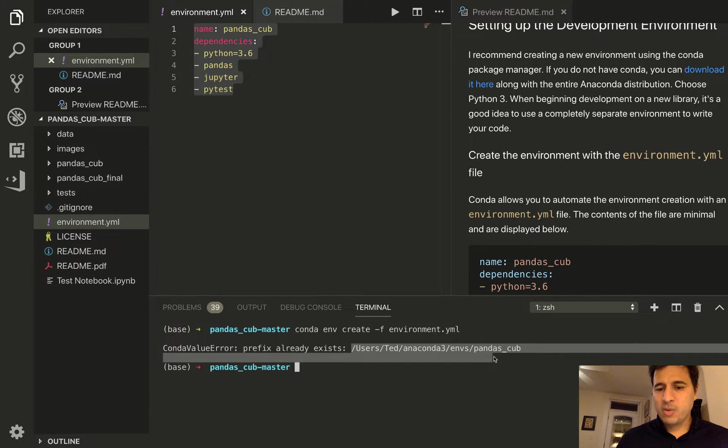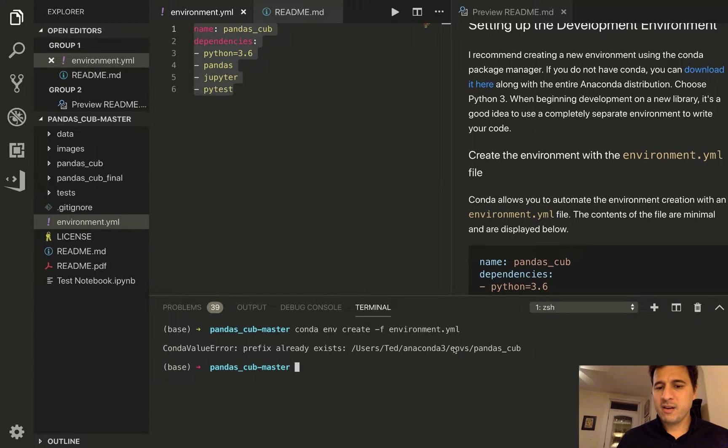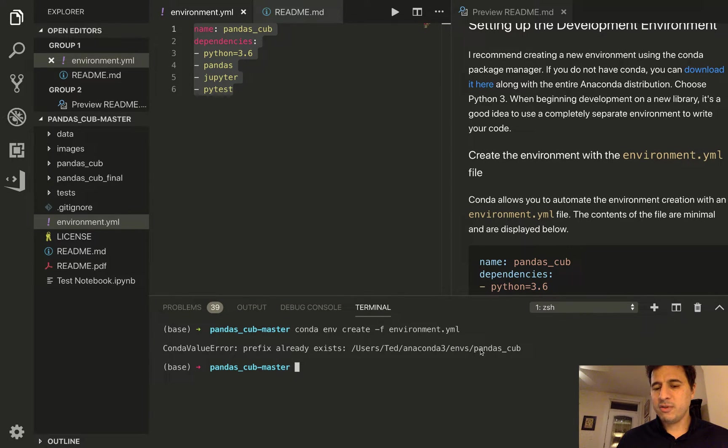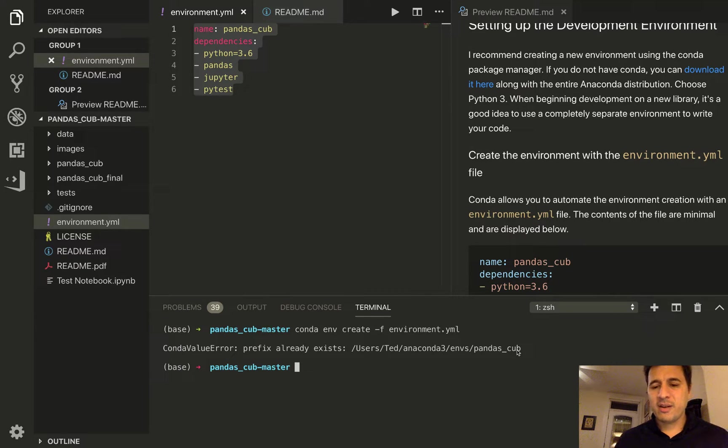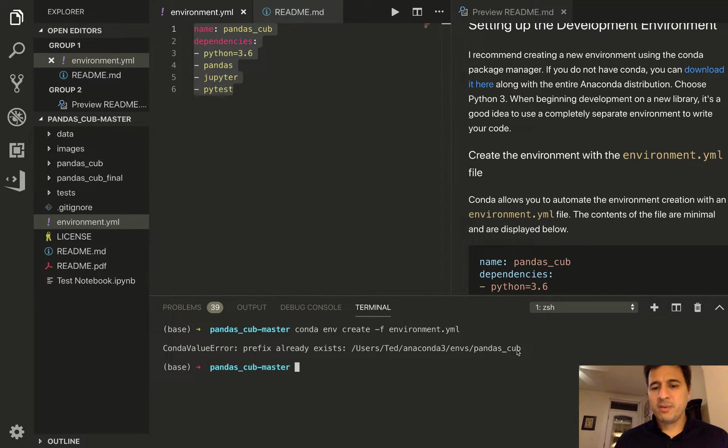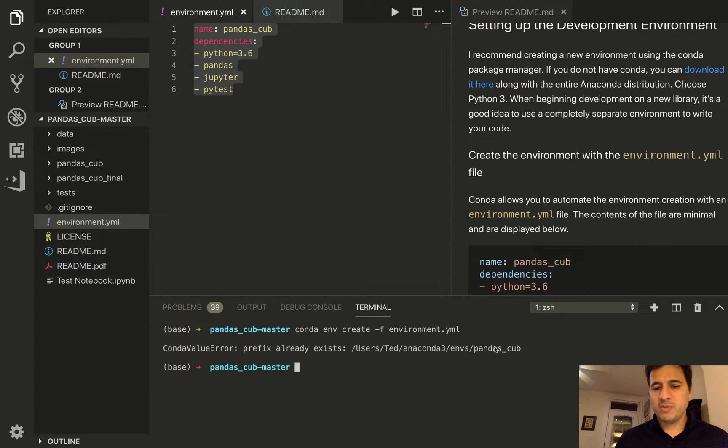So there's always an active environment and right now the base environment is active. And actually you can see here where the environment was actually downloaded. So it's in this folder over here within anaconda3 and this envs folder under pandas_cub. So this is a completely isolated area in your file system.